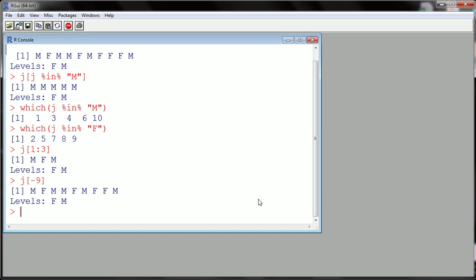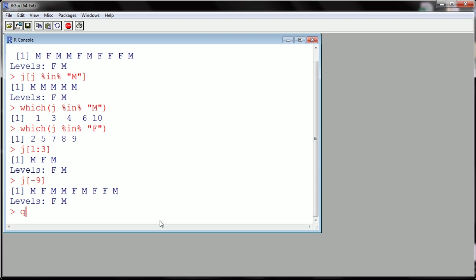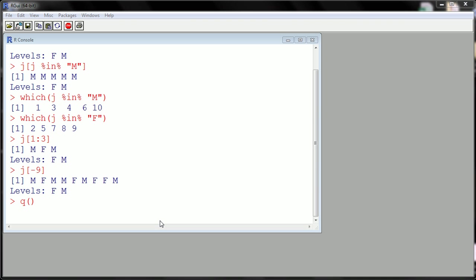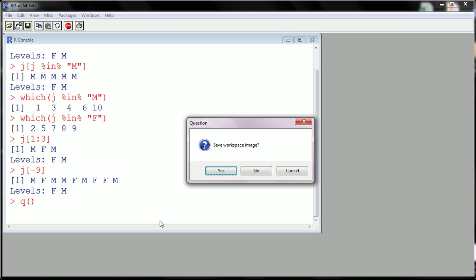So now I can close up R. The way you could do that is just by closing up here, or if you want to get more comfortable with commands, allowing your keyboard strokes to do the work instead of reaching for that mouse over and over, you can use Q, open close parentheses, hit enter.